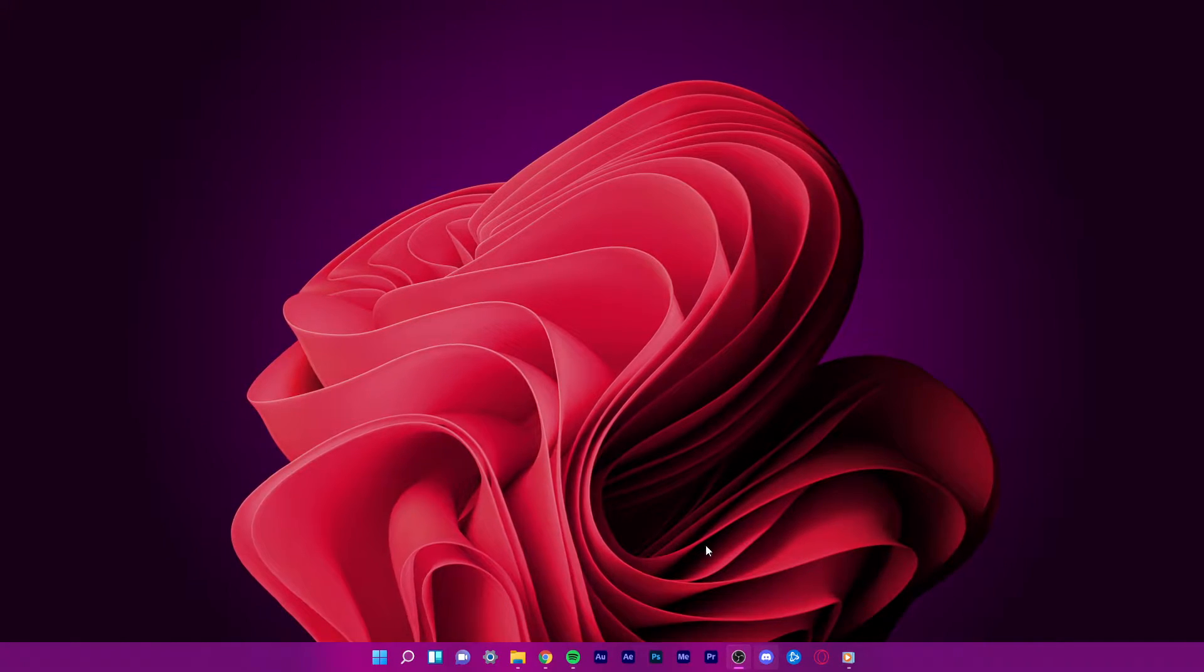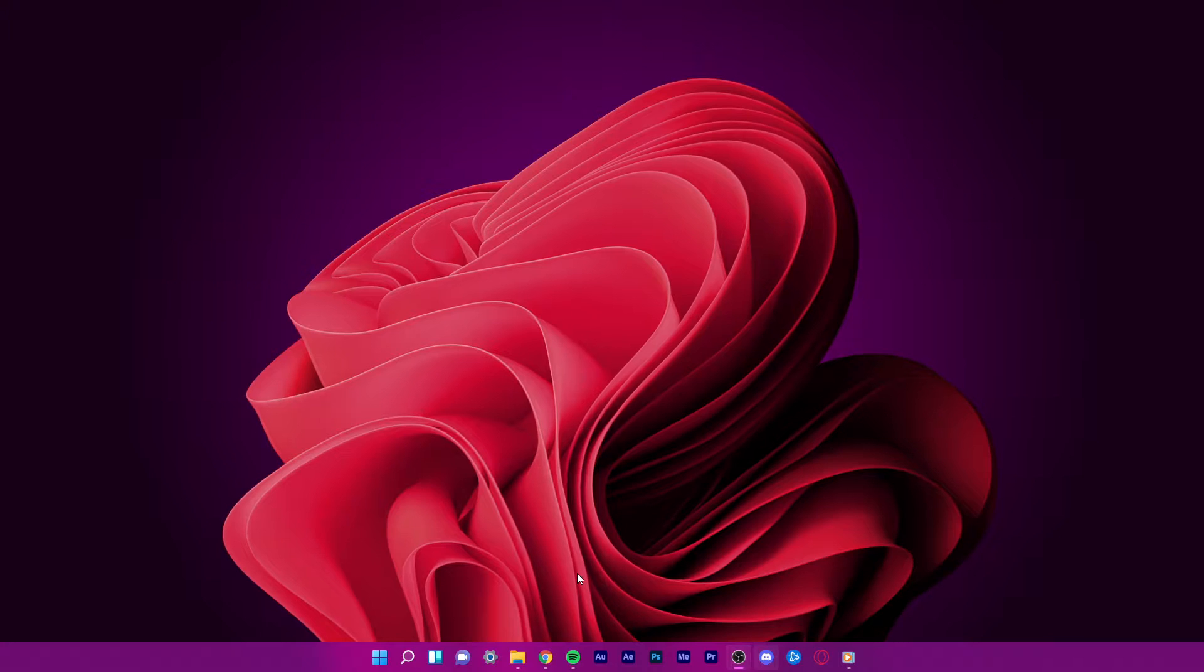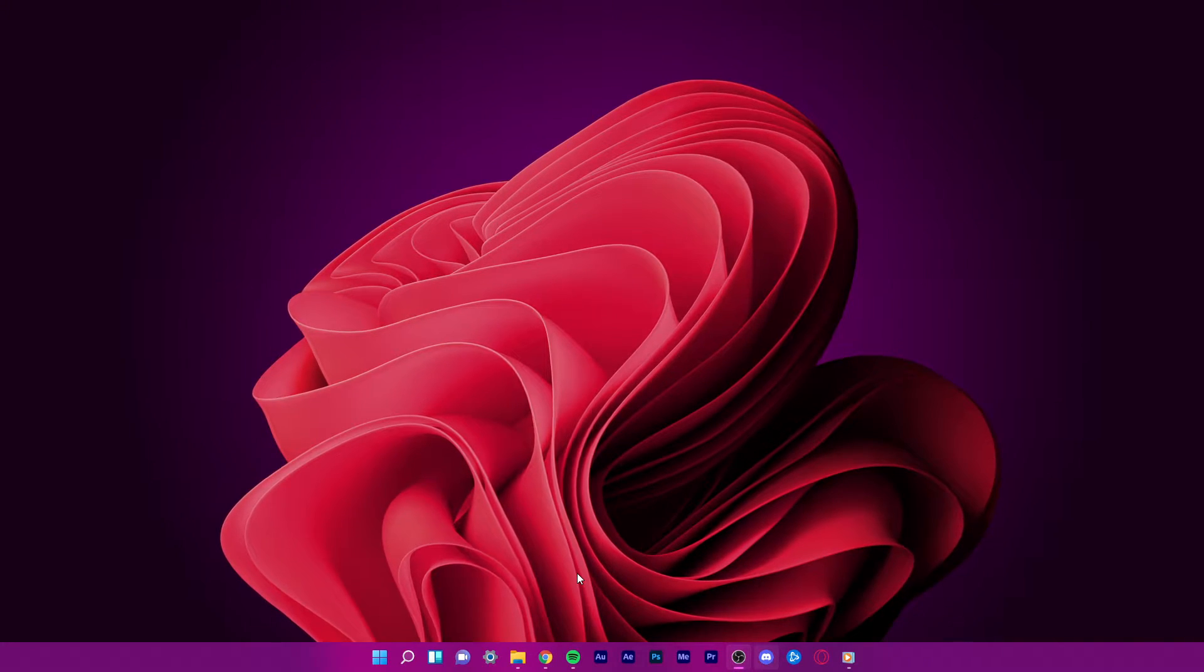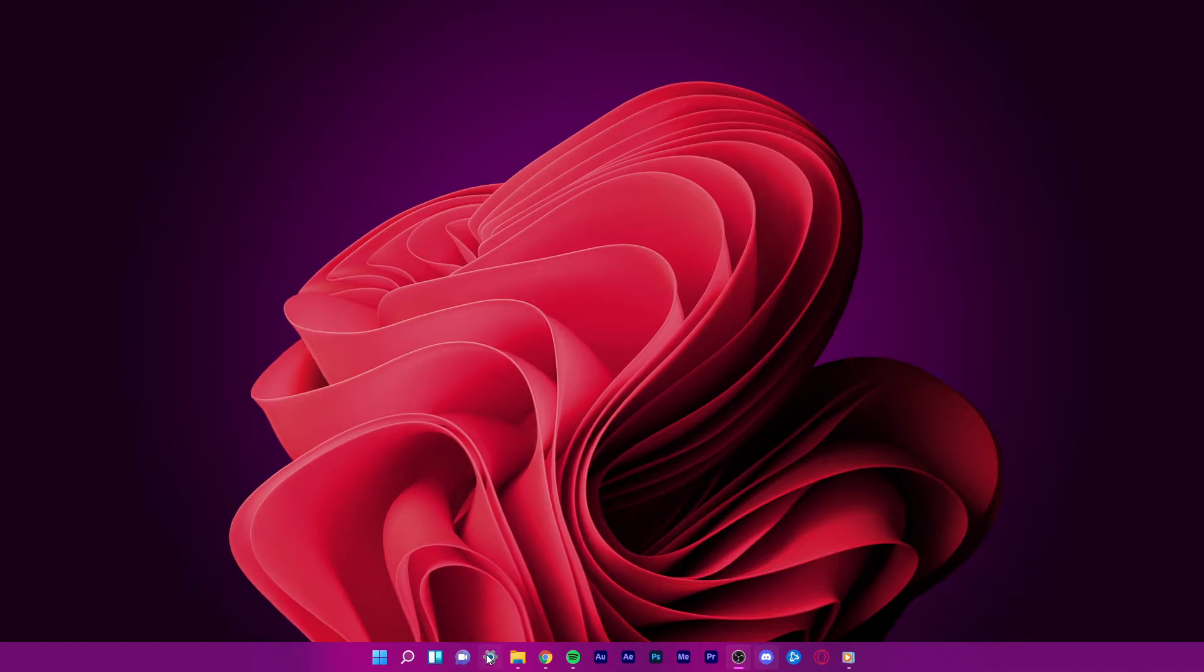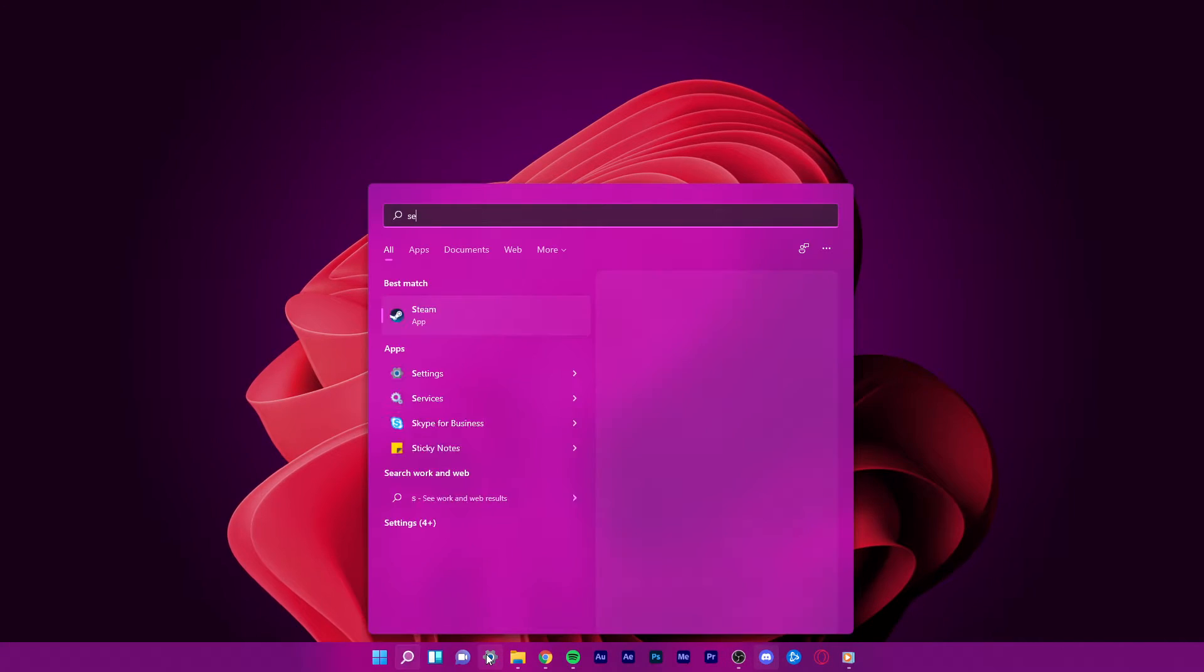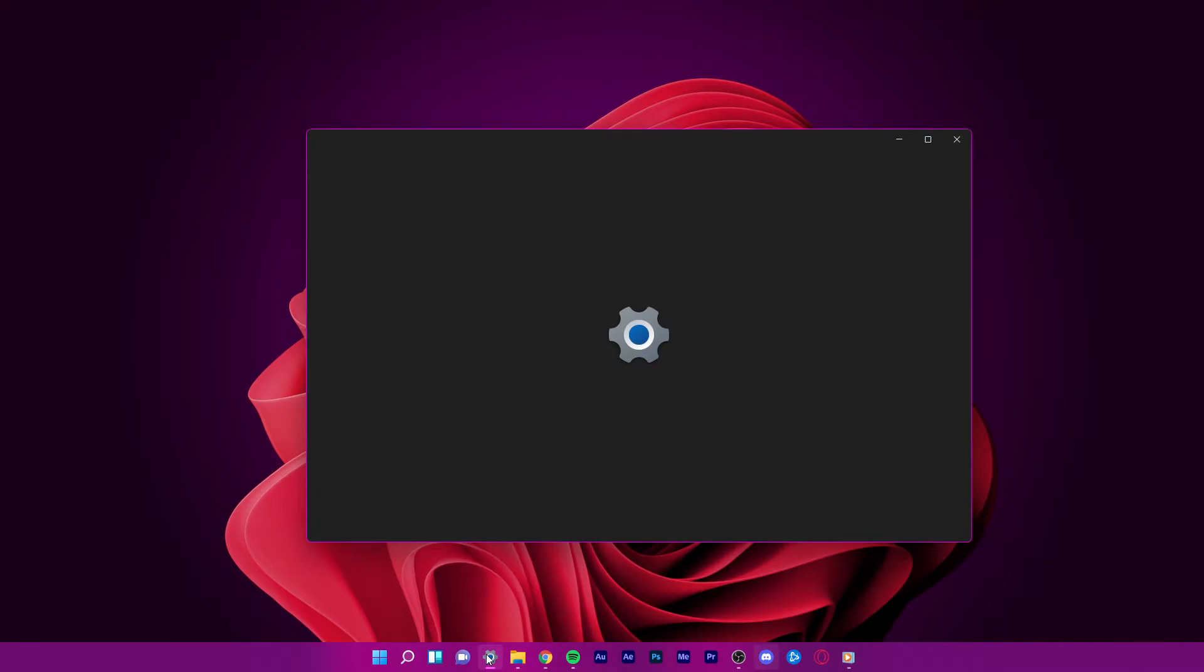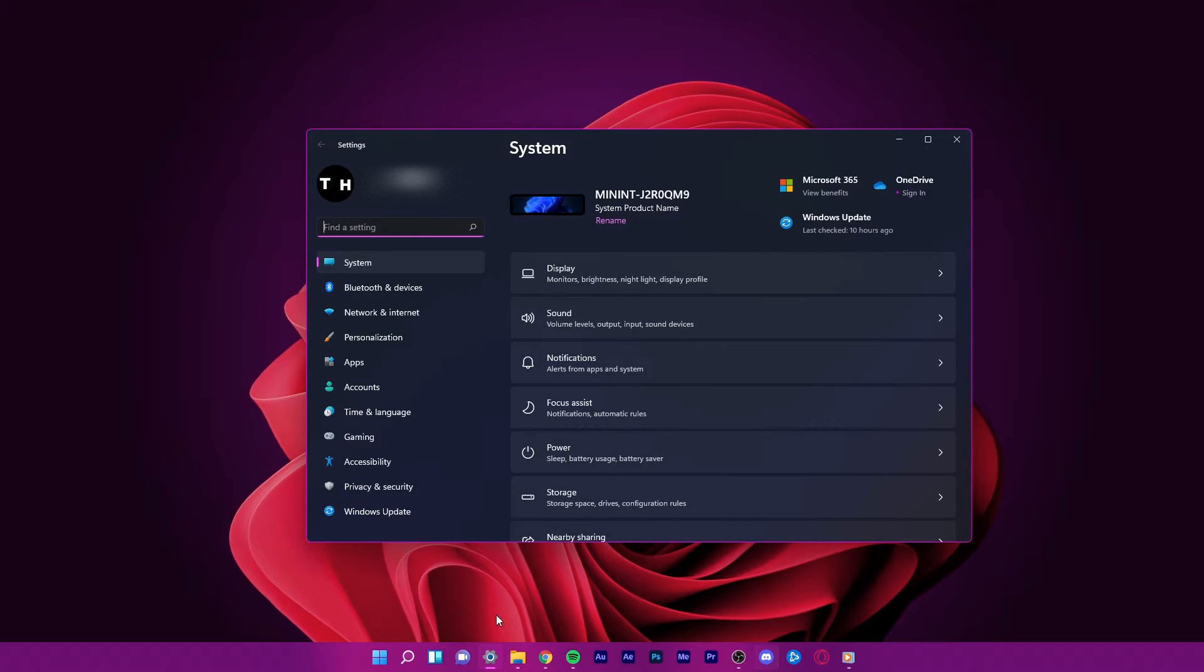First, we will toggle your network adapter through your normal Windows 11 settings. Click on this gear icon in your taskbar or simply search for settings in your start menu search to get to your settings.